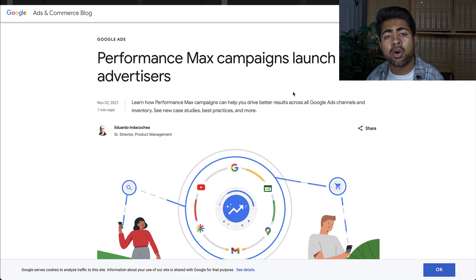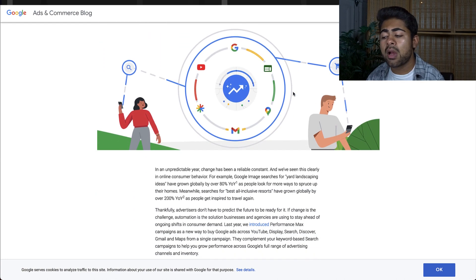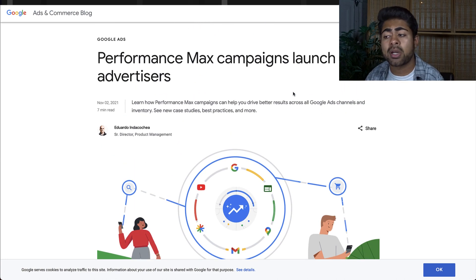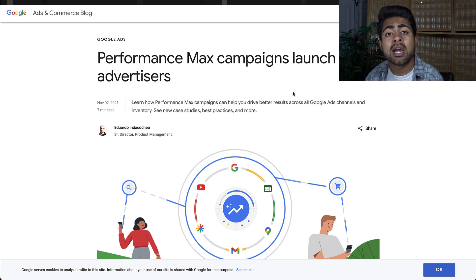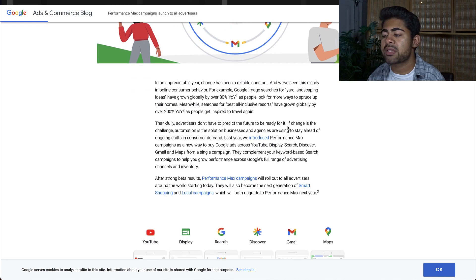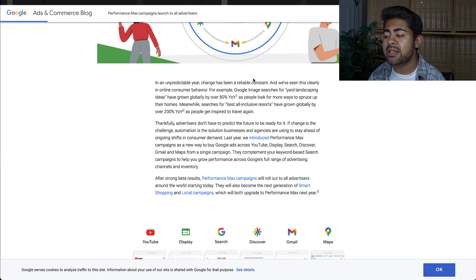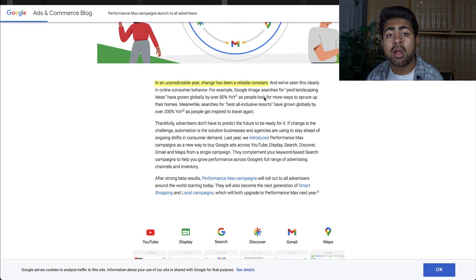Performance Max campaign — exactly what is the Performance Max campaign? We're going to be looking directly at Google's advertising blog to learn about this campaign type. They've talked about a lot of things regarding Performance Max campaigns, and one thing I want you to look at is the first sentence right over here.